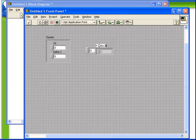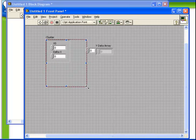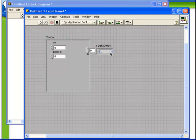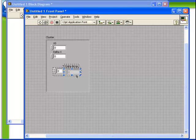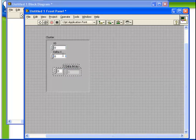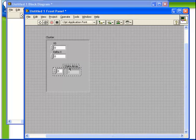So what I've done now is I've created a cluster which contains three pieces of data: a numeric called X0, a numeric called delta X, and an array of numerics called the Y data array.